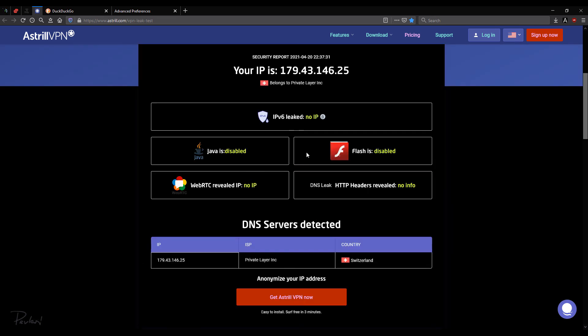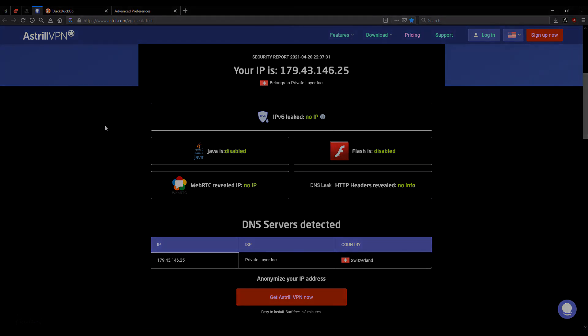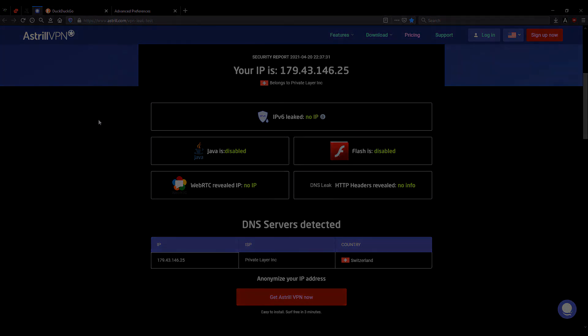So as I've demonstrated just now, I'm pretty confident my VPN isn't leaking info about me and my real IP address. And this is how you can check for yourself as well. Okay. Thank you for watching.